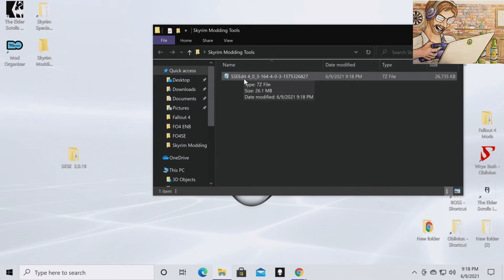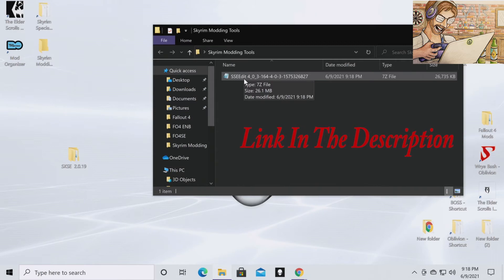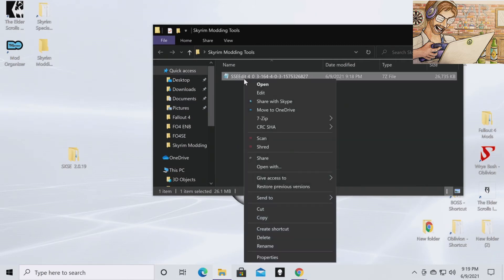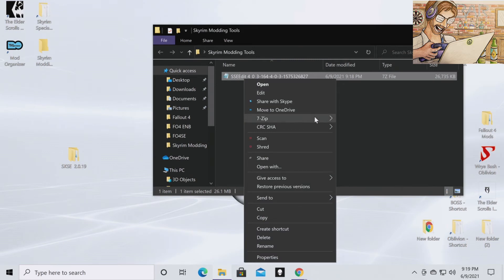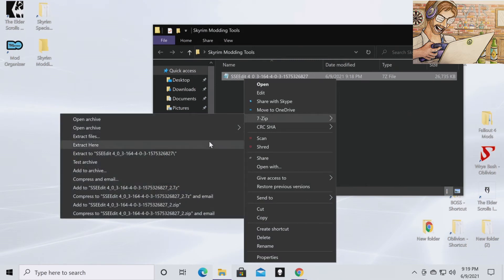This is where you're going to need an archive extractor like 7zip or WinRAR. If you do not have any of those things, I will leave a link to 7zip in the description. You can go ahead and install that. You're going to want to right click on the archive with 7zip and extract here.